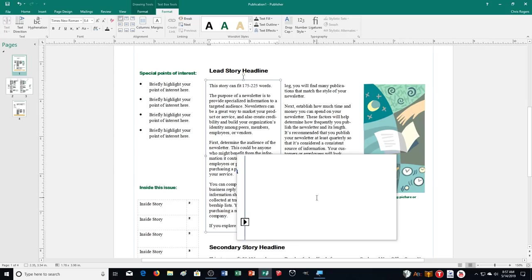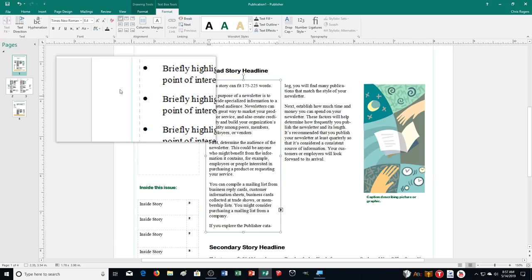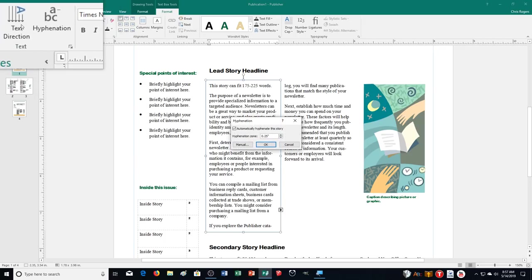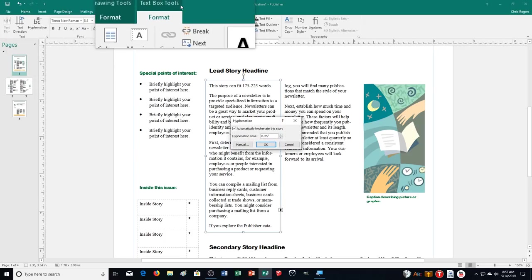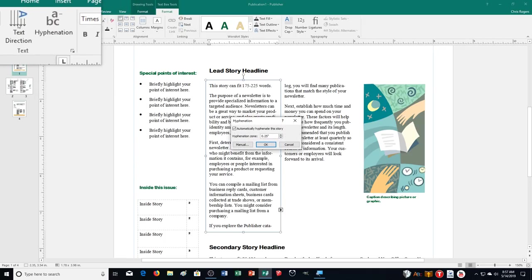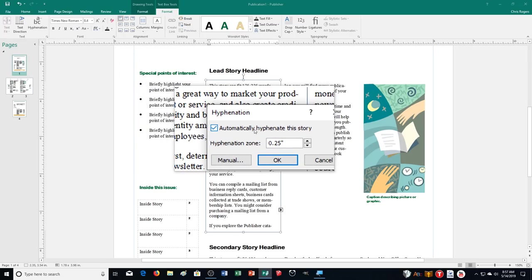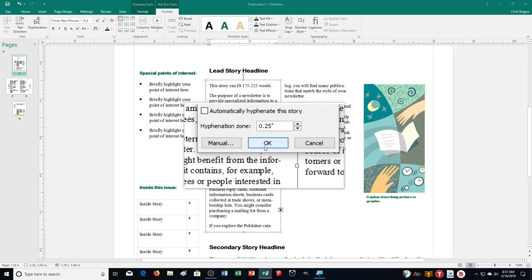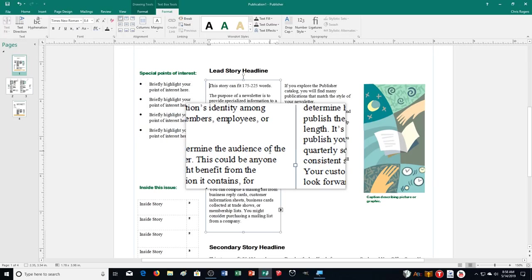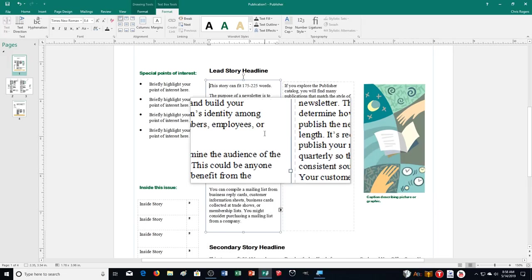That's how we auto-flow or choose to flow text from one box to another. Publisher refers to this as a 'story.' Also, if you want to change hyphenation, go to Text Box Tools, Format, then Hyphenation. We can automatically hyphenate the story, or uncheck it so it will not hyphenate — just the idea of making text fit more along the edge.